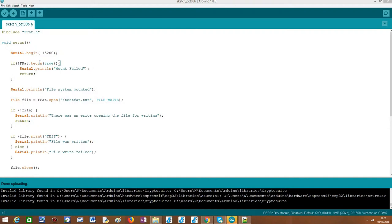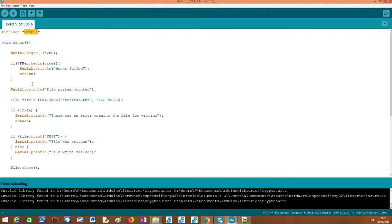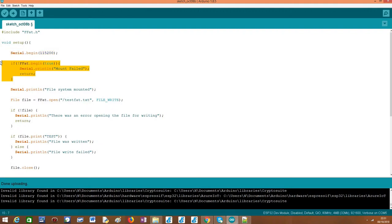Moving on to the code, as usual we need to start by including this ffat.h library so we have access to all the functionalities we need to interact with the FAT file system. Moving on to the setup function, we are going to open a serial connection in order to output the results of our program and then we are going to mount the file system.